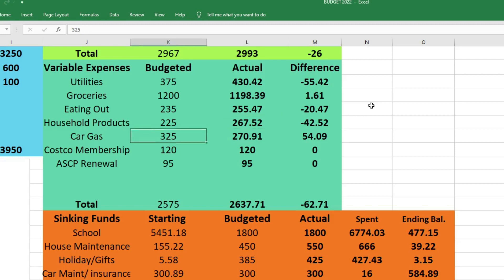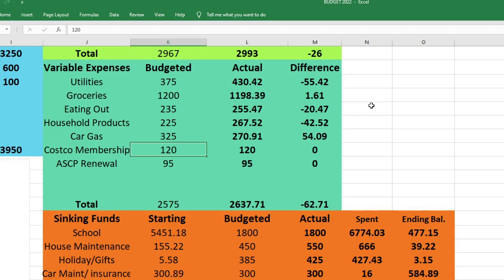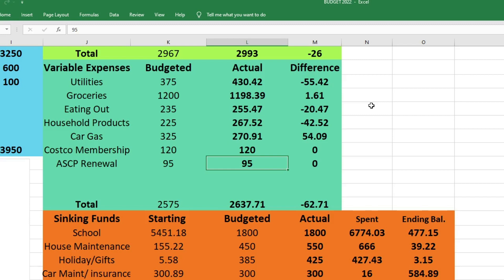For car gas I budgeted $325, but we only spent $270.91, so we were actually $54.09 under budget for this category, which is awesome, especially with gas prices being crazy like they are. We just haven't had to drive a lot over the summer. For our Costco membership that's due once a year, it was $120, which is what we were expecting. And then for ASCP renewal, this is just for my job. I'm a medical laboratory scientist. I'm not actually working at the moment, but I do want to keep my certification up if I ever need to go back to work. I have to do continuing education and pay a $95 fee every three years. It was due this year.